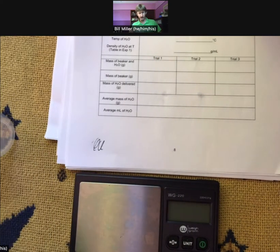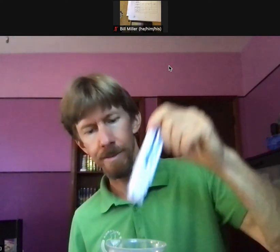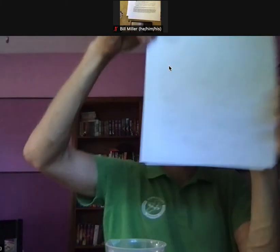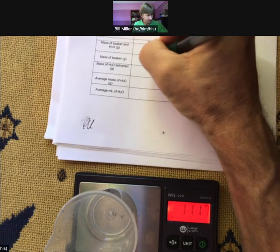Before I proceed, let's do our temperature — it says 19.7 degrees Celsius. We have that density already: 0.998265.